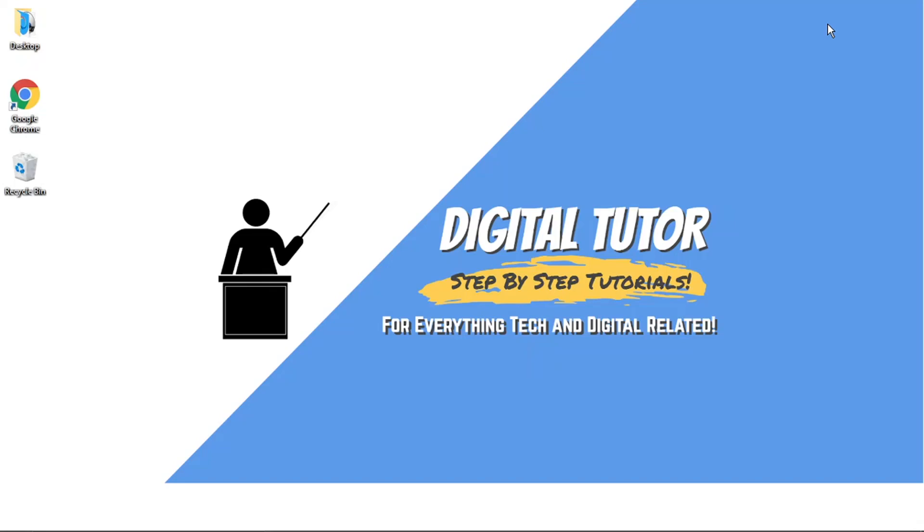Hi guys, what's going on? It's the Digital Tutor here with another step-by-step tutorial. In today's video, I'm going to show you how to change your date of birth on Discord on a PC or laptop. If this video helps you out, then please leave a like and drop a comment below.